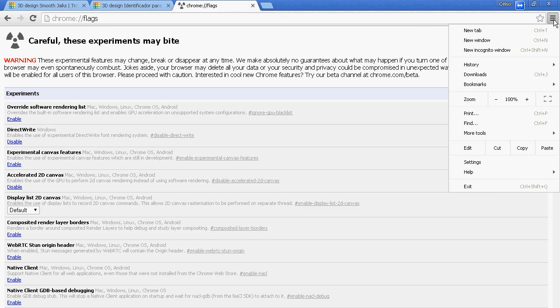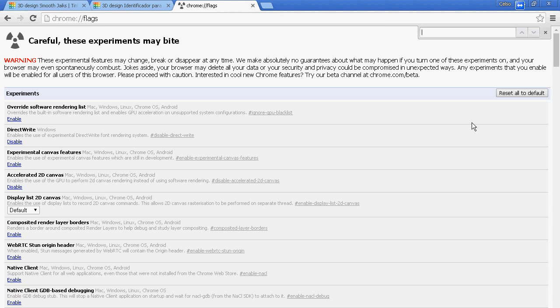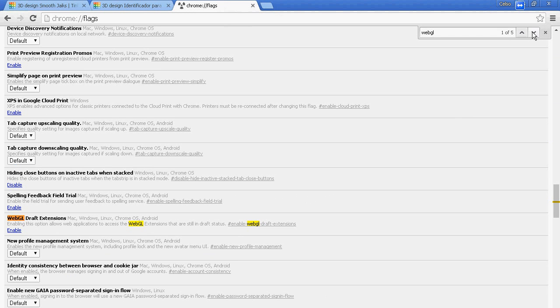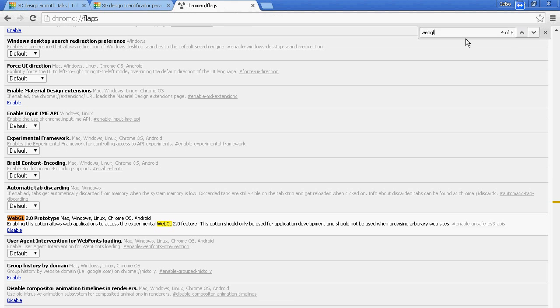And then let's type WebGL and enable also this - allows web applications to access the WebGL extensions. Same thing, a bit more down like here in the fourth result.